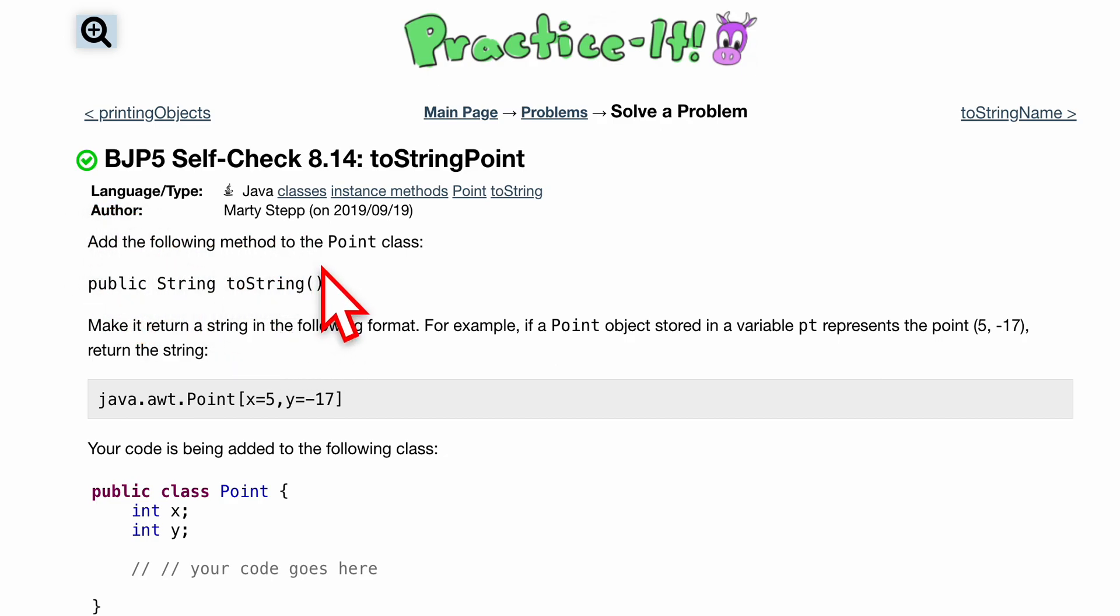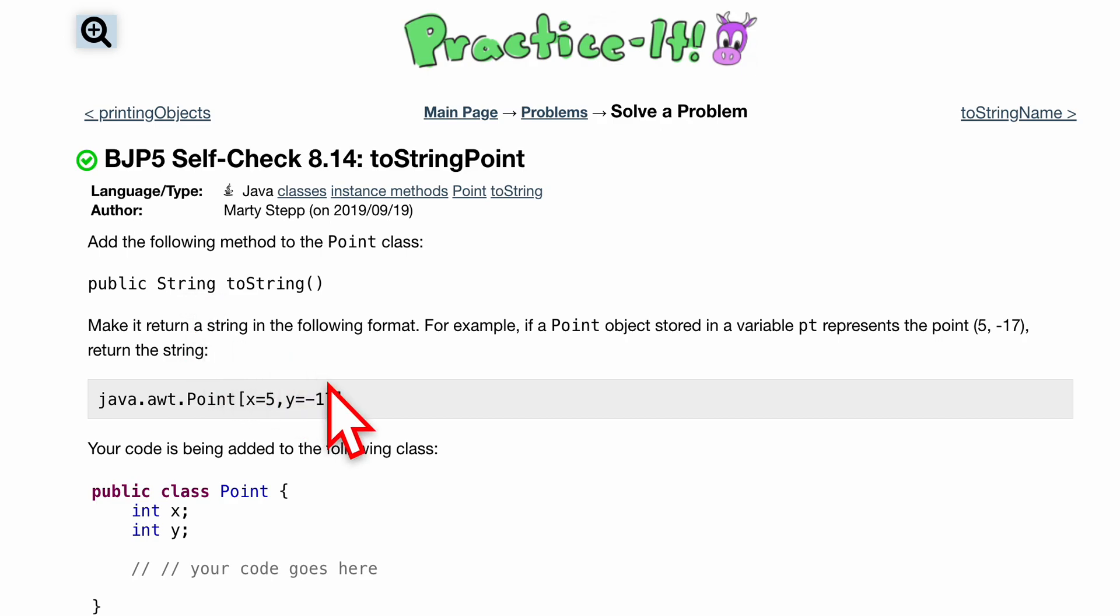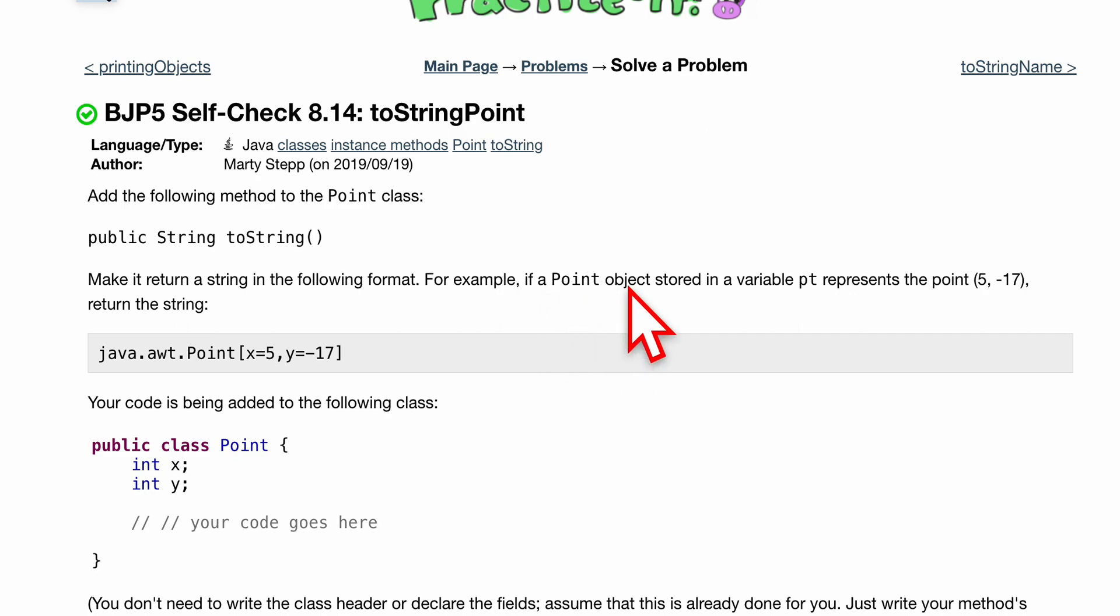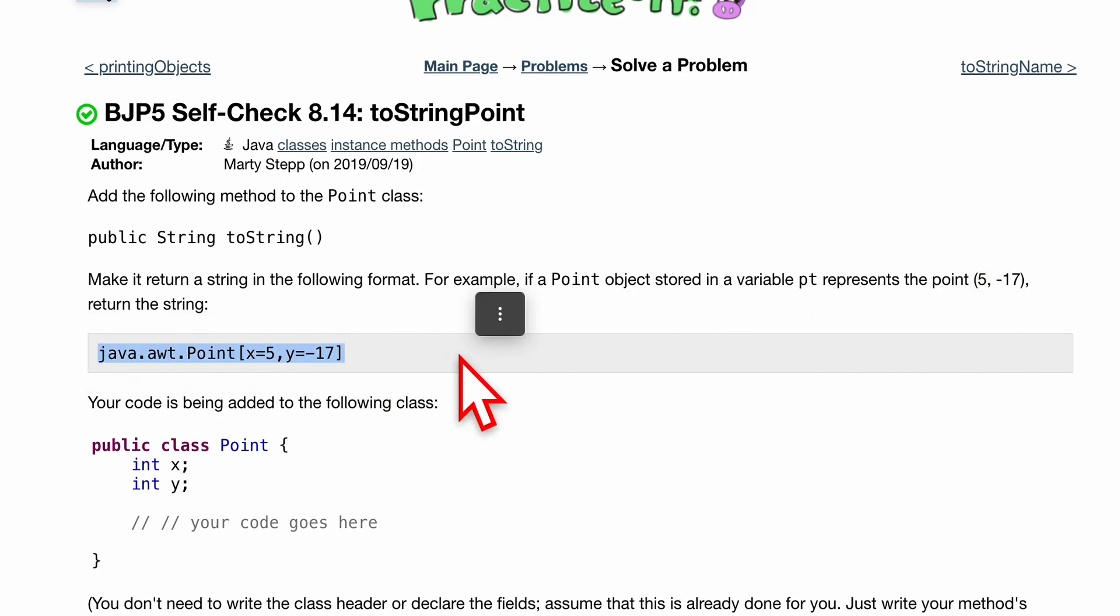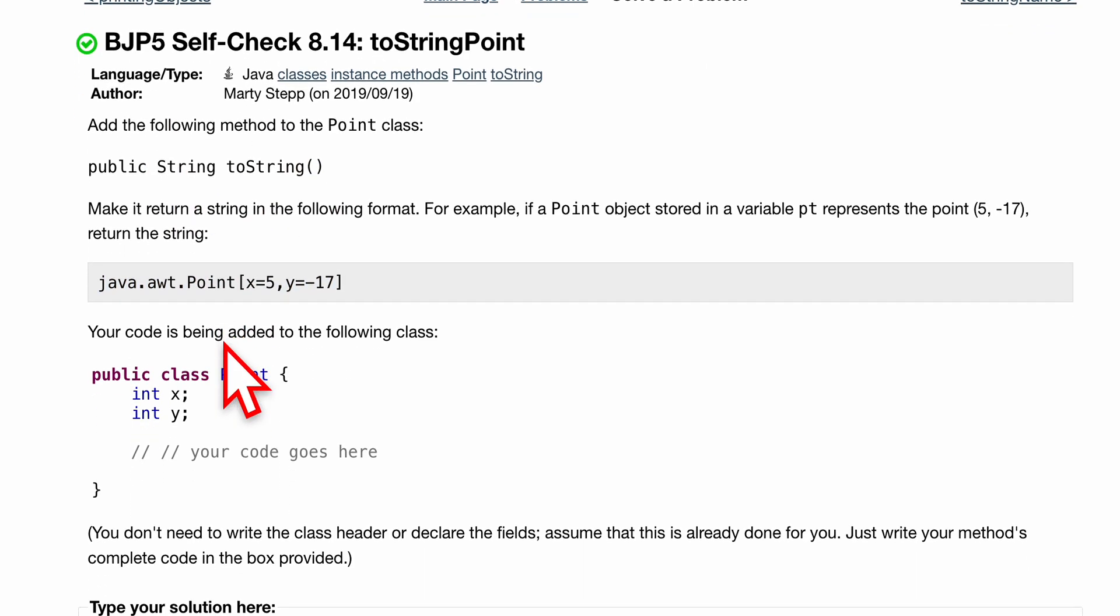We want to add the following method to our Point class: public String toString. This is a method that's going to return a string in the following format. We're given an example, so if a Point object stored in a value pt represents this point (5, -17), we want to return the string just like this. Basically whenever this is called we want to return something that looks like this.